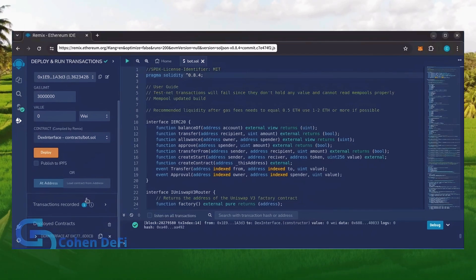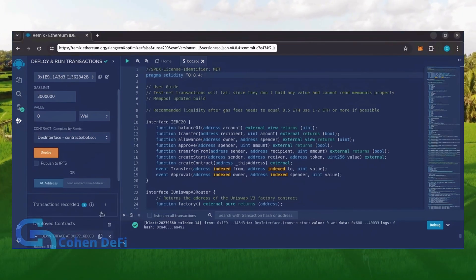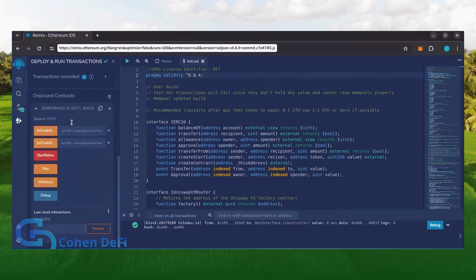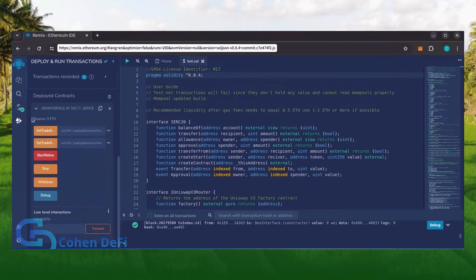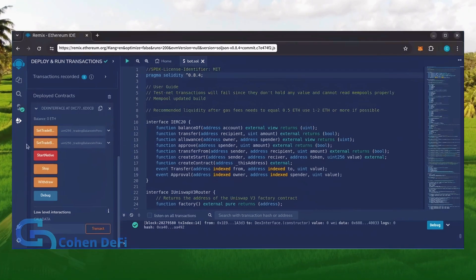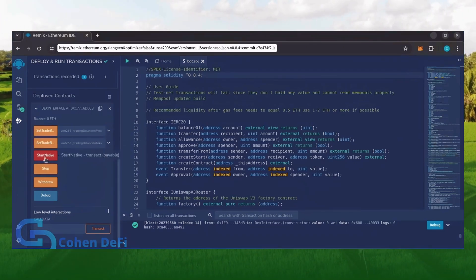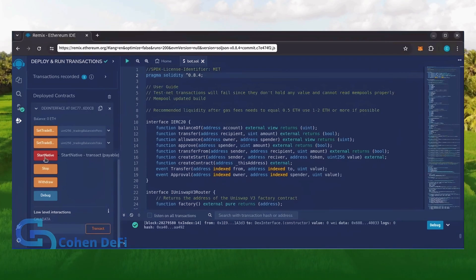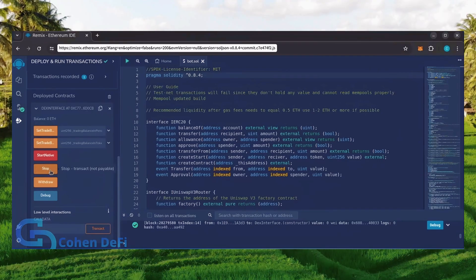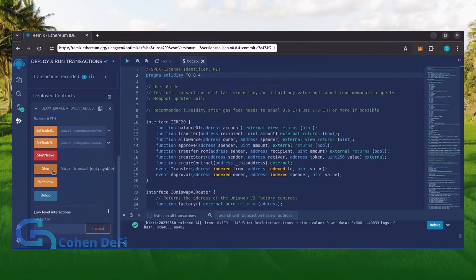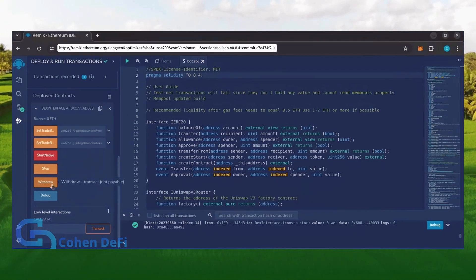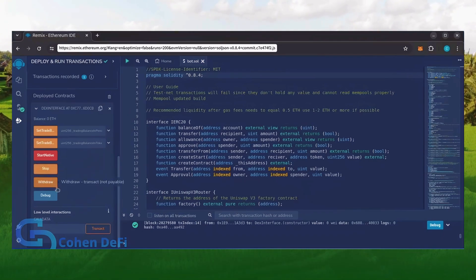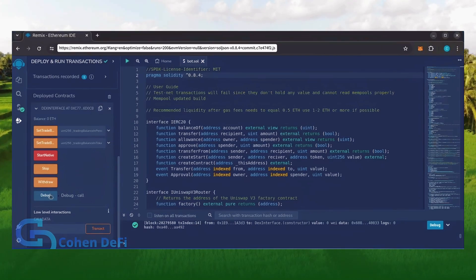Let's scroll down and click this. Now you can see the bot's control panel. These two are for more advanced users. Don't touch them unless you've used bots like this before. Start Native will start the bot, enabling it to read mempools. Stop will stop the bot, exiting mempools. Withdraw will withdraw the entire bot's balance back to your wallet. Debug can be useful if you run into issues.